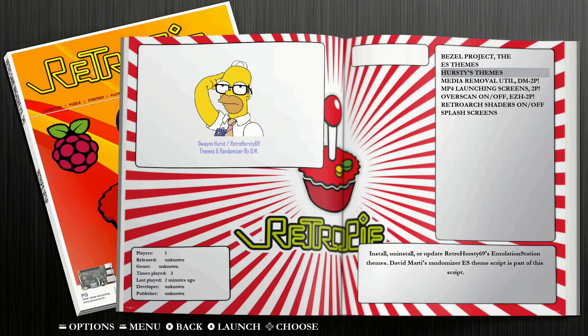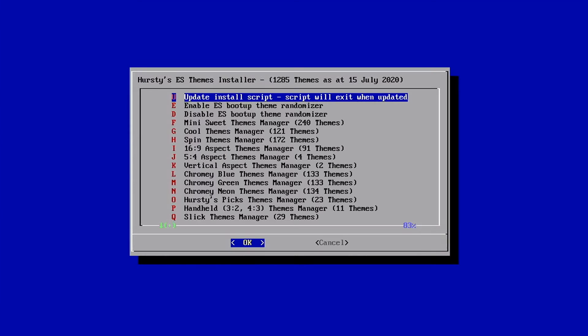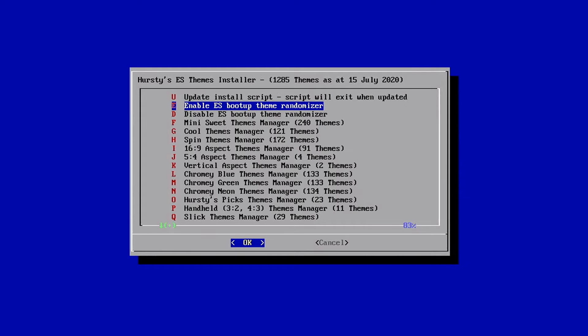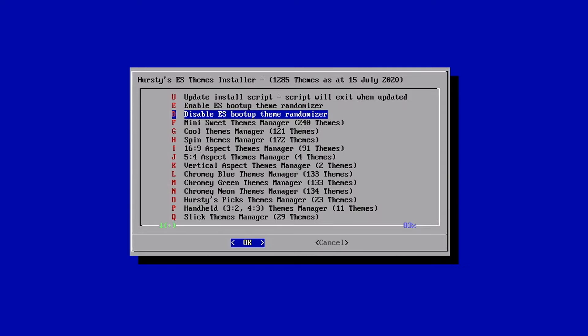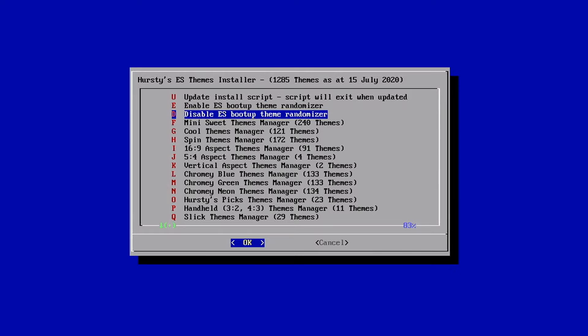And now from here, we're going to go into Hersty's themes. Let this load for a second. And where we want to go from here is the third option down. But I do want to point out the second option as well. So if we go to the second option, it says enable ES boot up theme randomizer. Third option down says disable ES boot up theme randomizer. So these are the two options here.